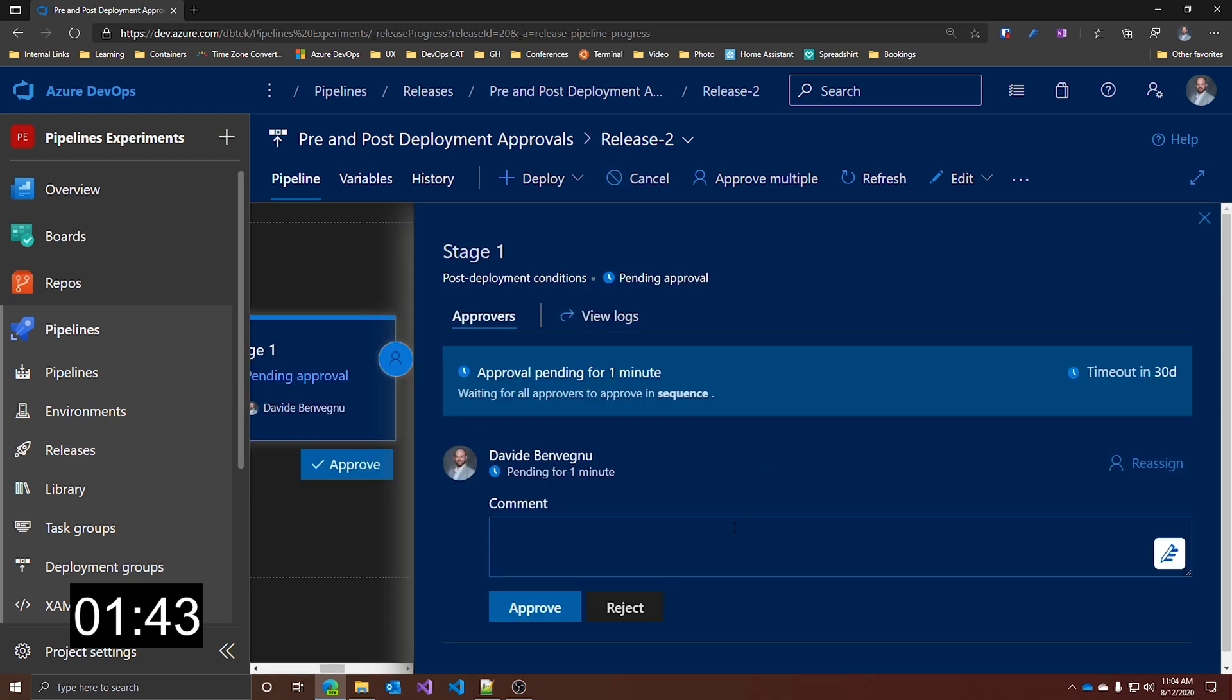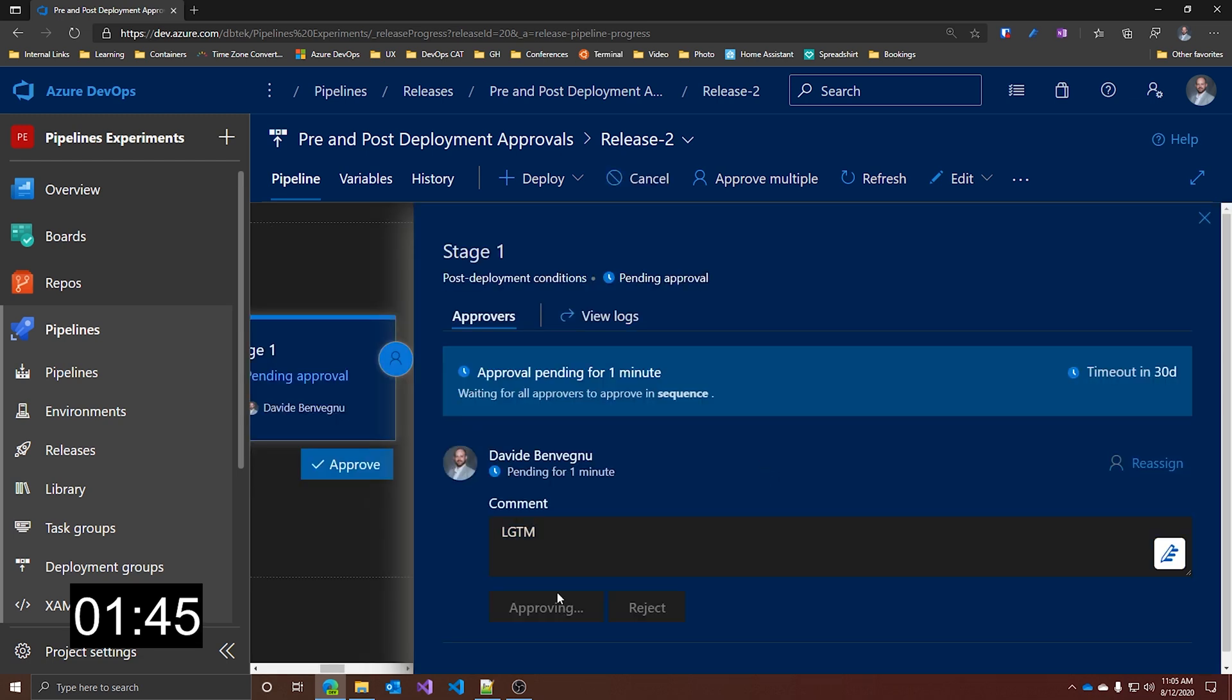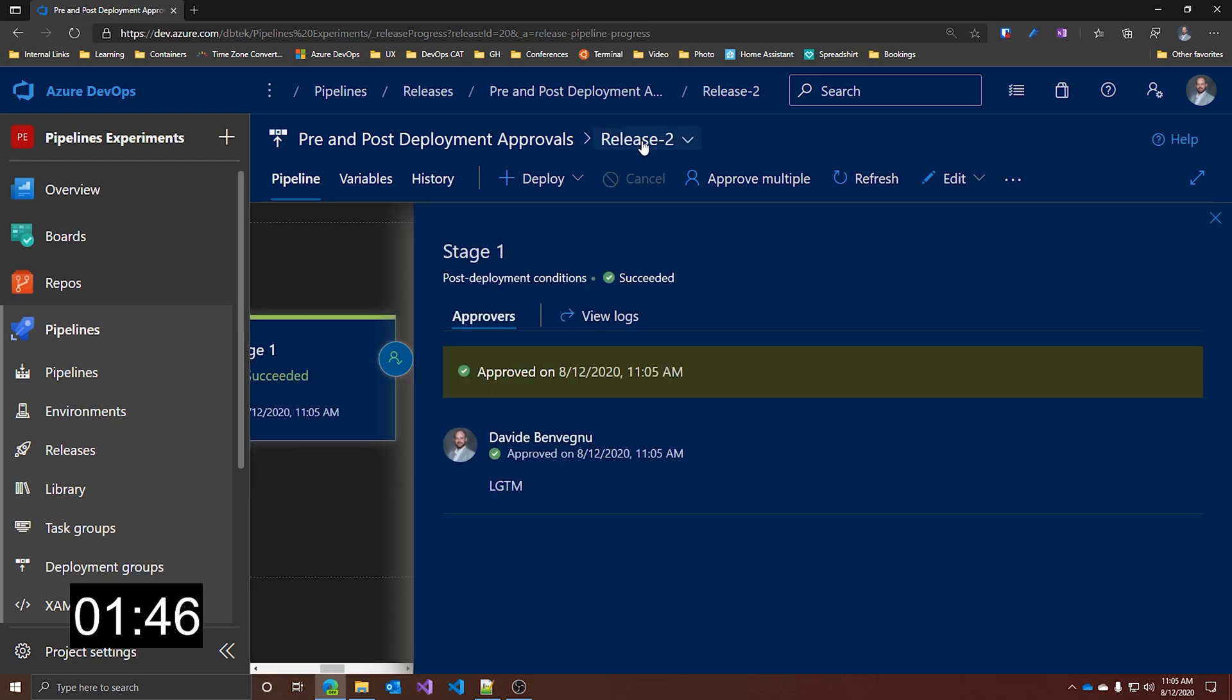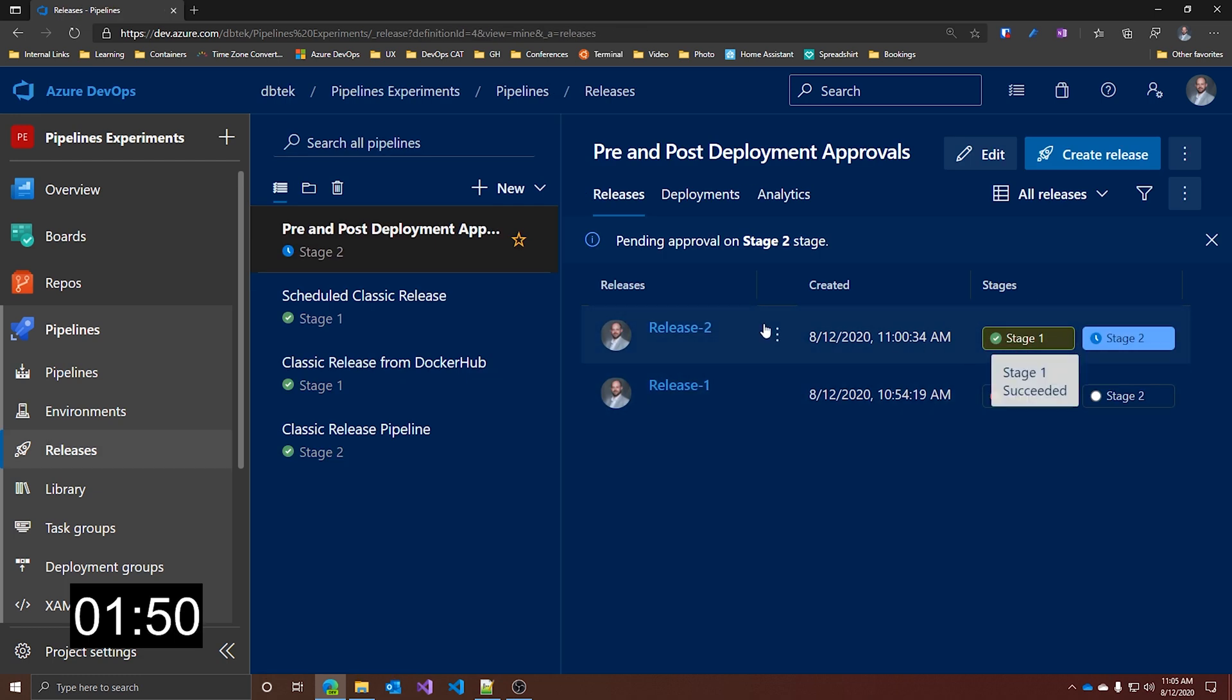I can leave a comment, looks good to me, and approve. If we go back, now we see that the stage is actually marked as complete because it's green. And same thing is here.